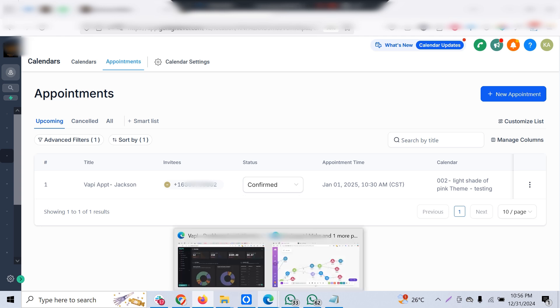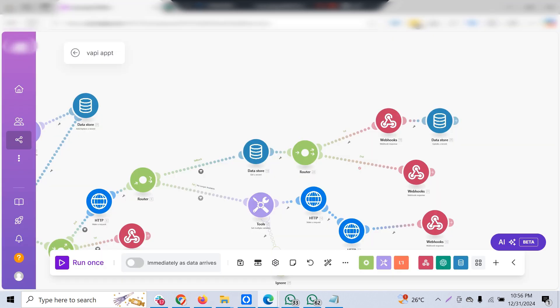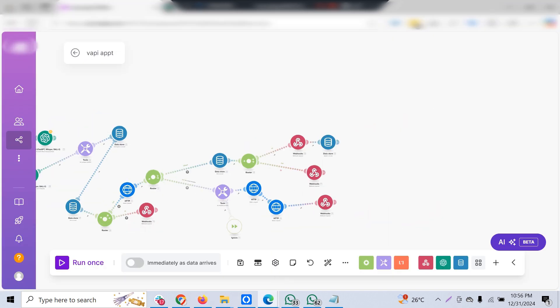And this is how the entire process works. In case if you wish to set up such integrations of WAPI with GHL through Make or through code, you let us know. We'll be happy